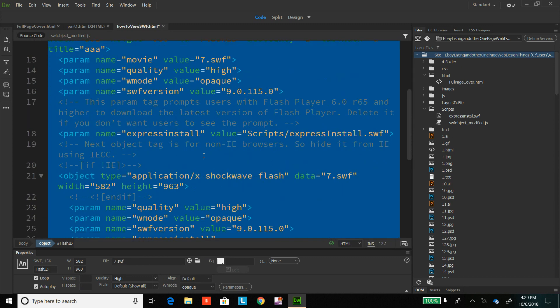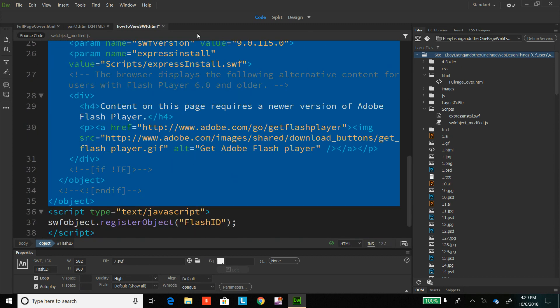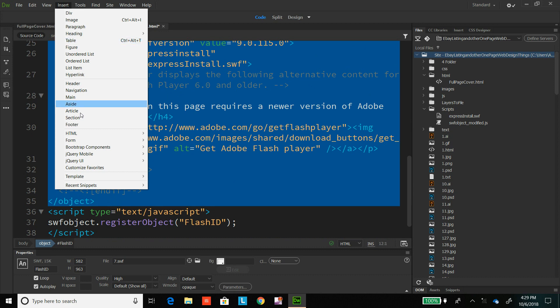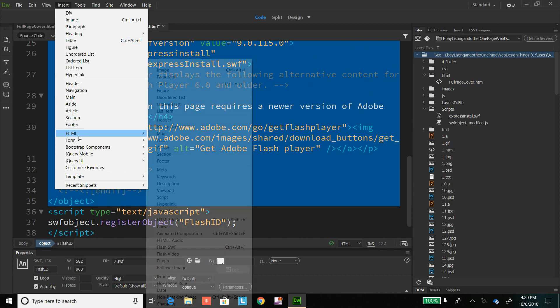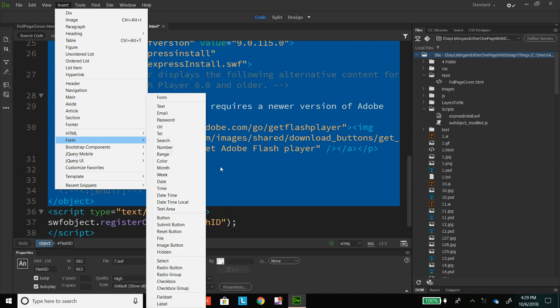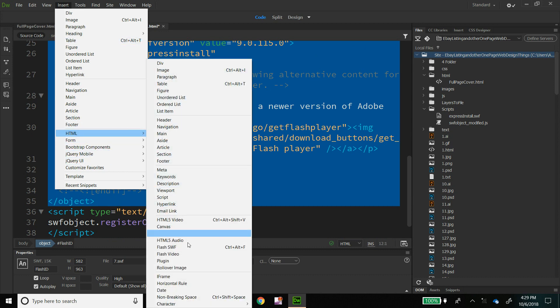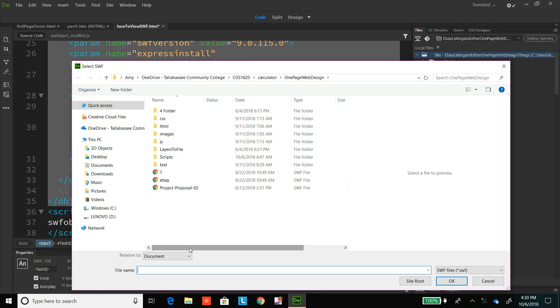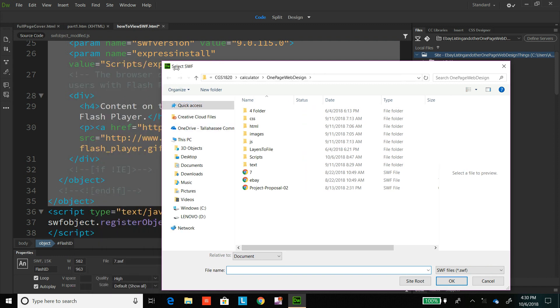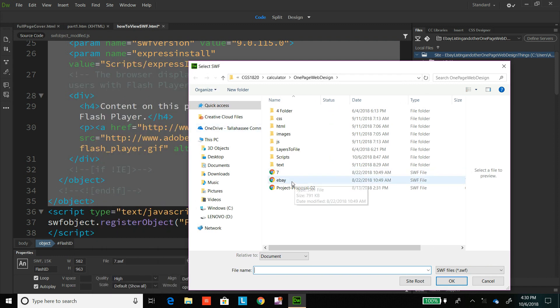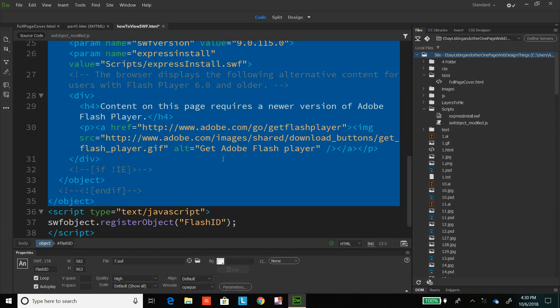And then what it does is it puts it all in there. So what I did was insert HTML and then I scrolled down to the Flash SWF file and it brought up the Explorer box for me to find my file and I selected that and I hit OK and it put it in there. Now it's in my code.